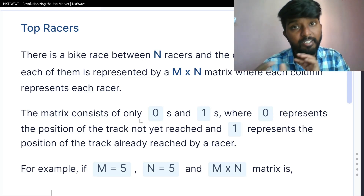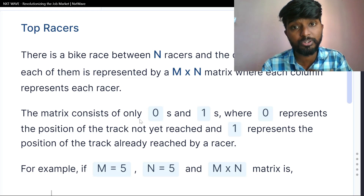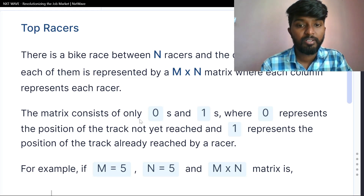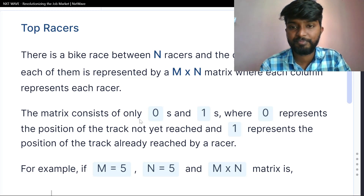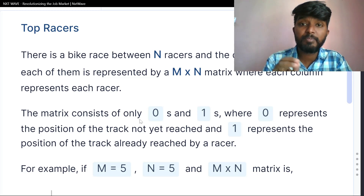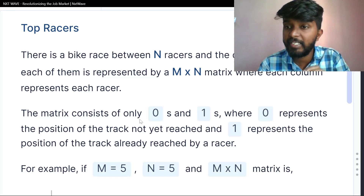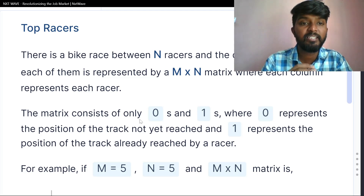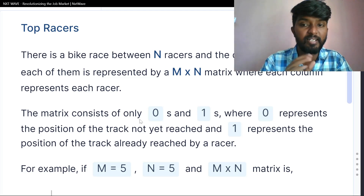First, we will try the matrix. There is a bike race between n racers, and the distance reached by each of them is specified by an m×n matrix, where each column represents each racer.